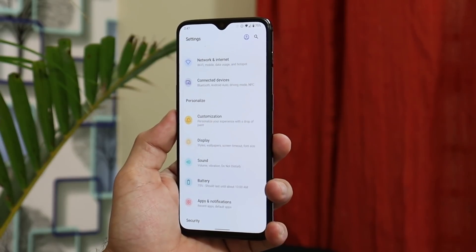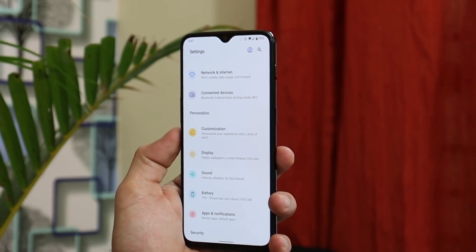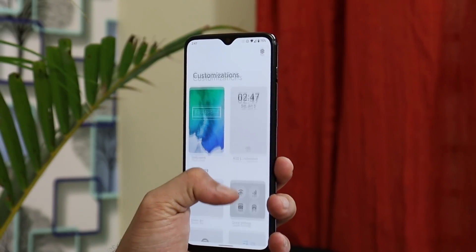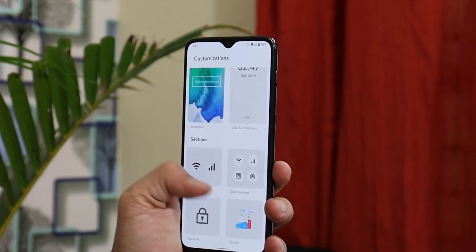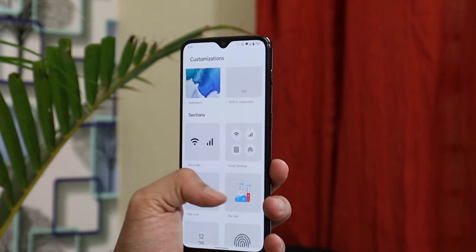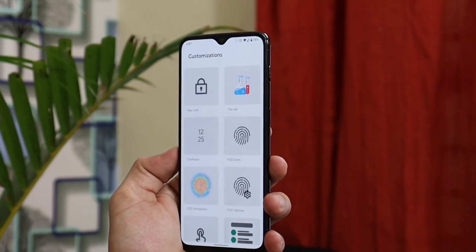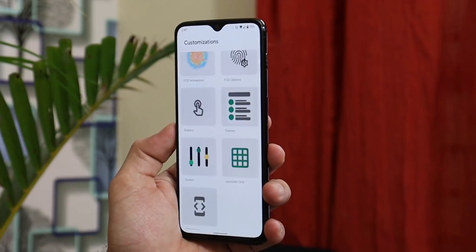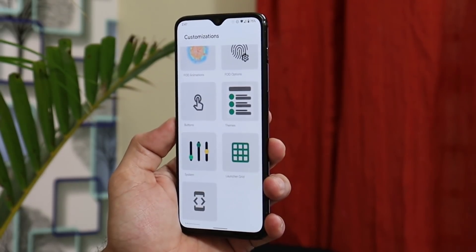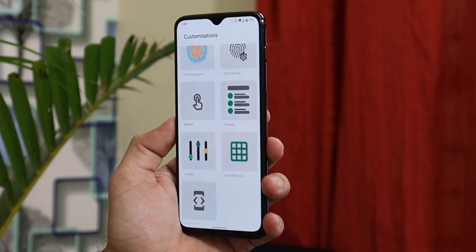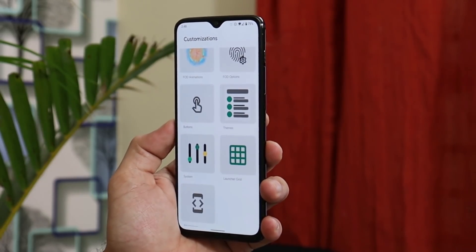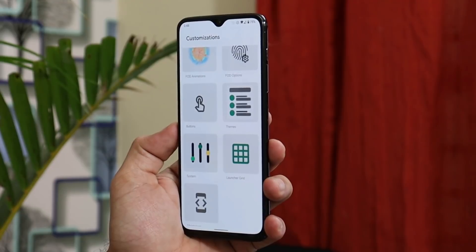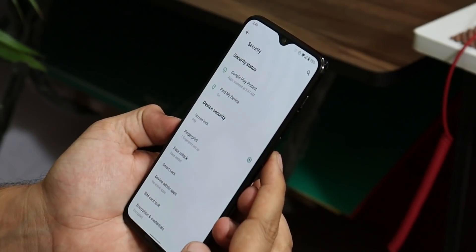On DOT OS 5.1, customizations are not limited to stock OnePlus settings. There's a dedicated customization column with tons of options to customize the always-on display, quick settings panel, status bar, app lock, clock faces, fingerprint display, animations, buttons, themes, system, and launcher grid. I'm not going to show all the settings — install it and try it yourself, you're going to like the customization options.